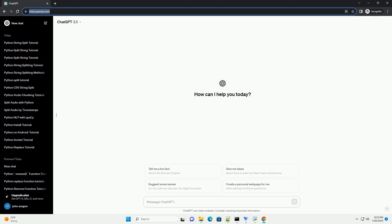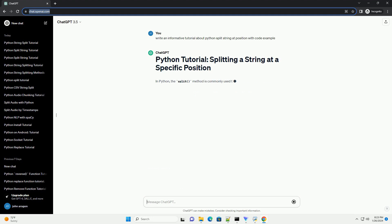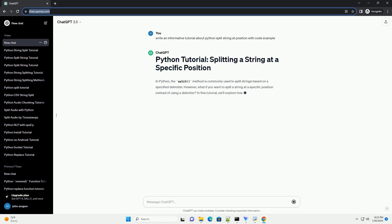In Python, the split method is commonly used to split strings based on a specified delimiter. However, what if you want to split a string at a specific position instead of using a delimiter?